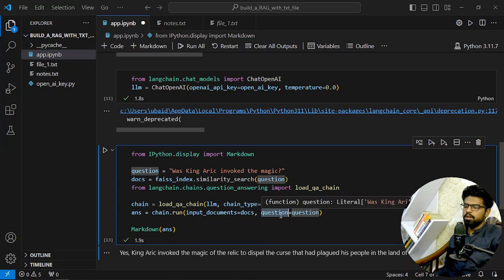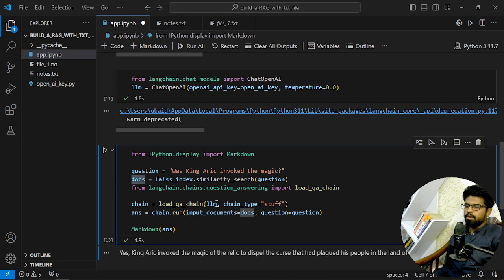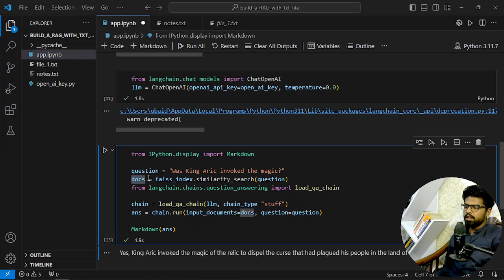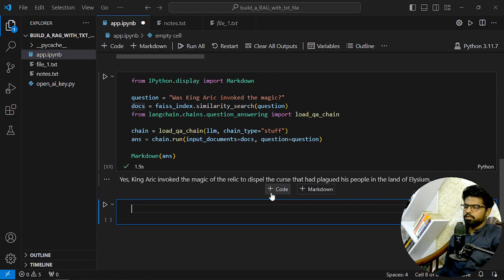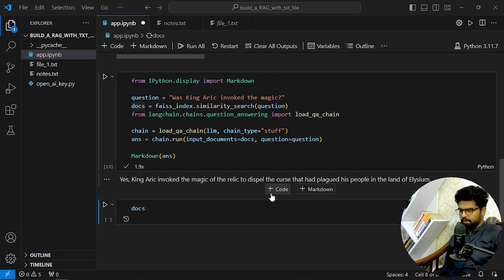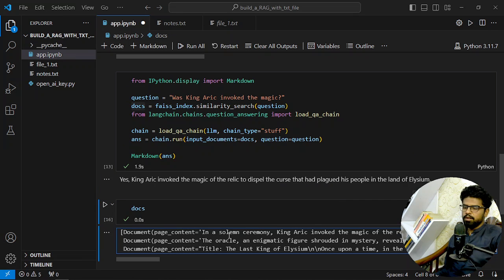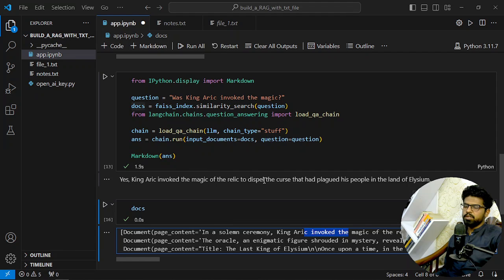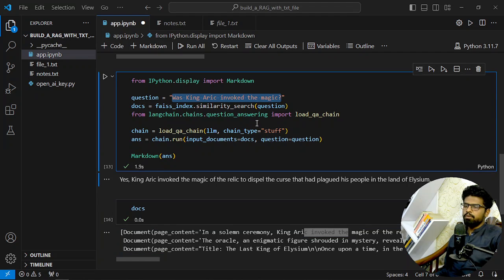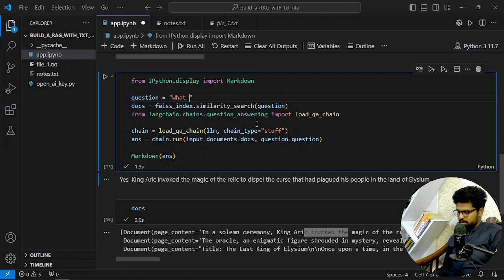Based on a question, the documents will be grabbed from the FAISS index using similarity search. So if I see these documents, you can see in this ceremony - this was the document which was retrieved based on this query.